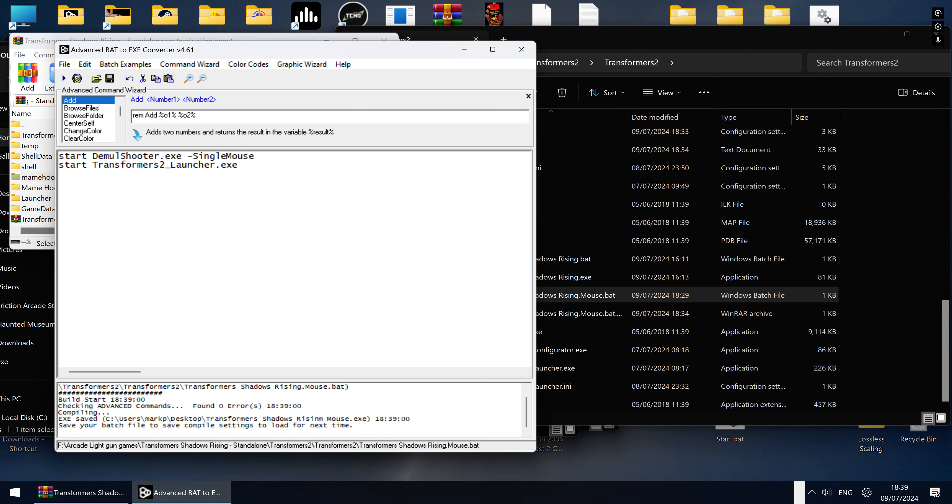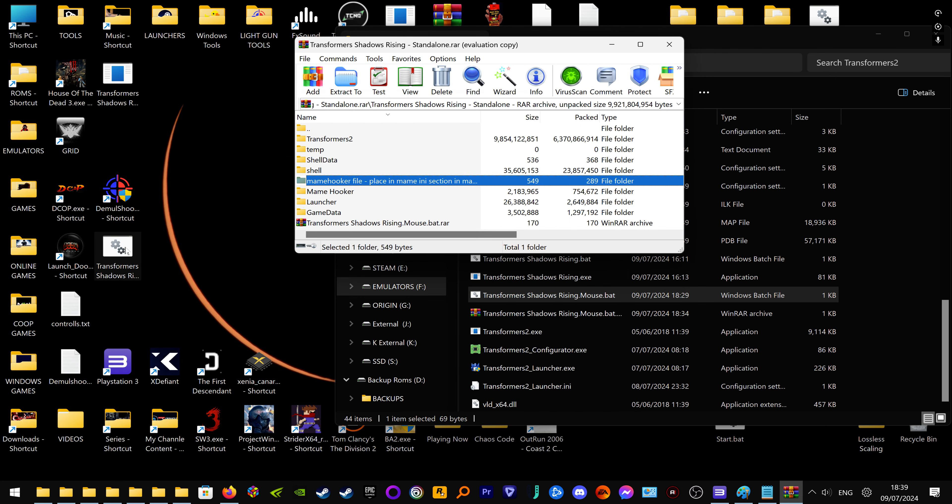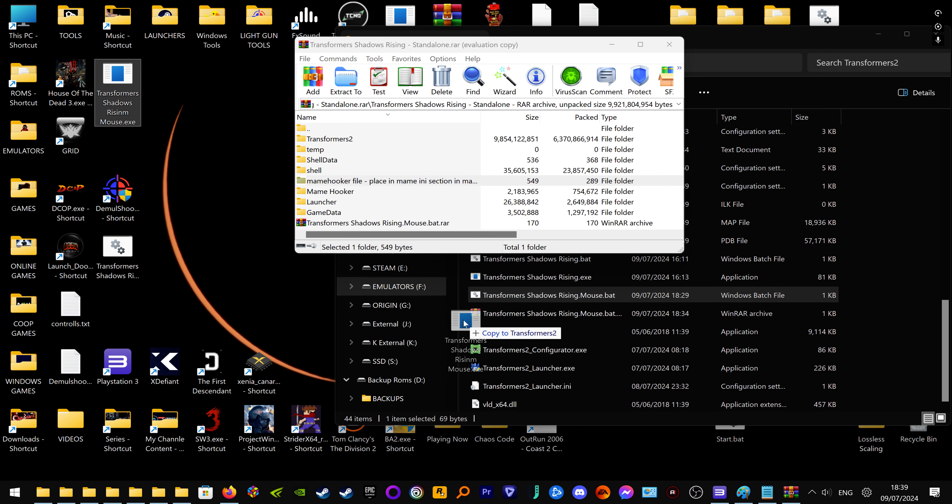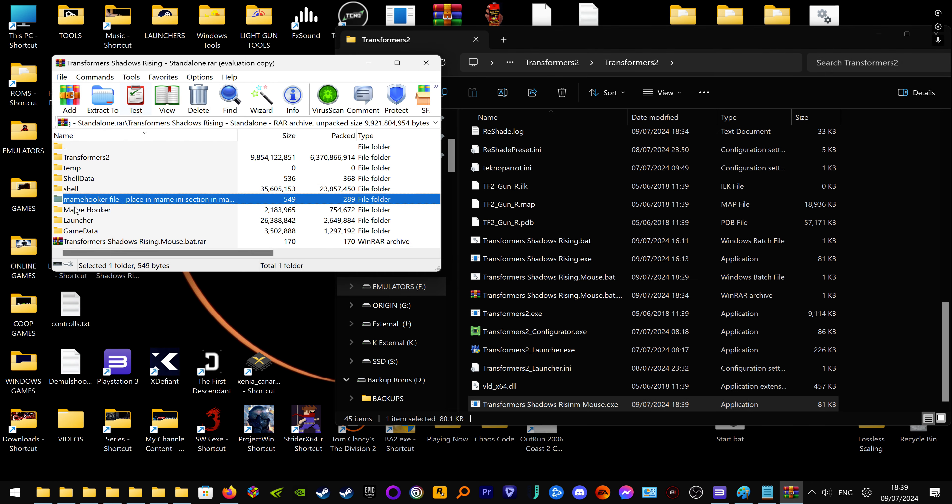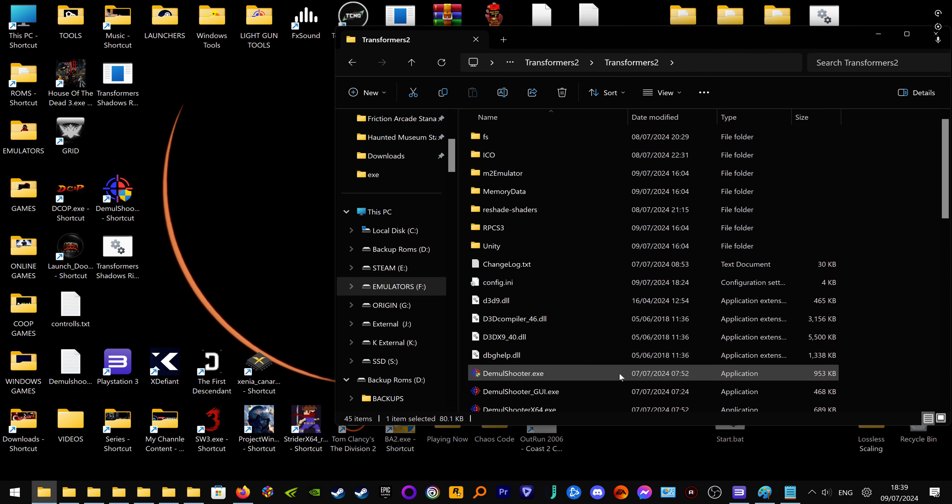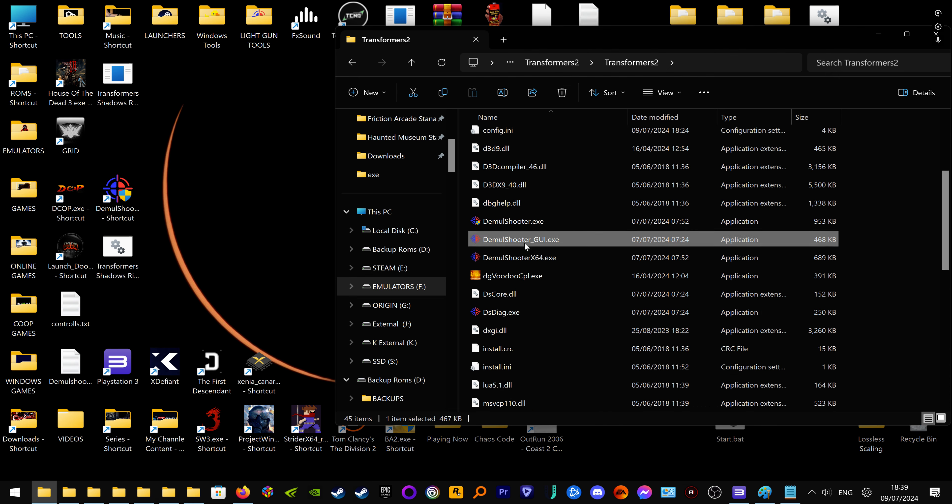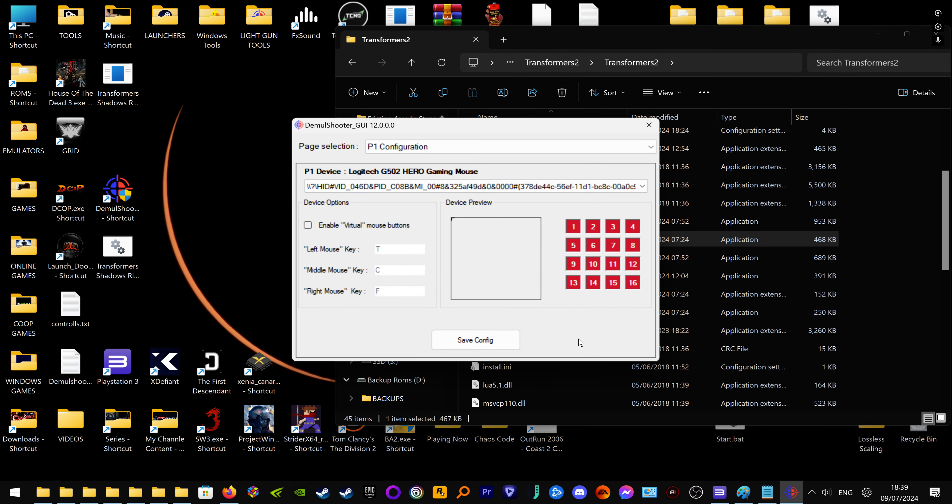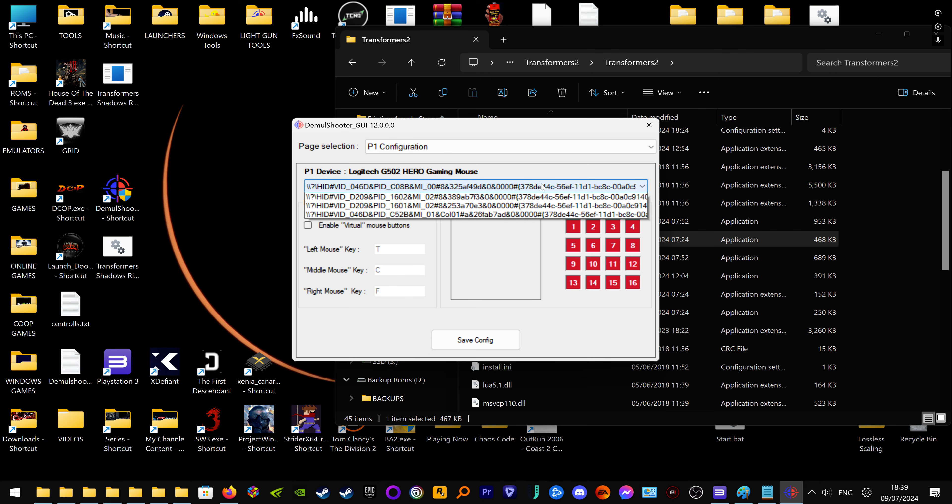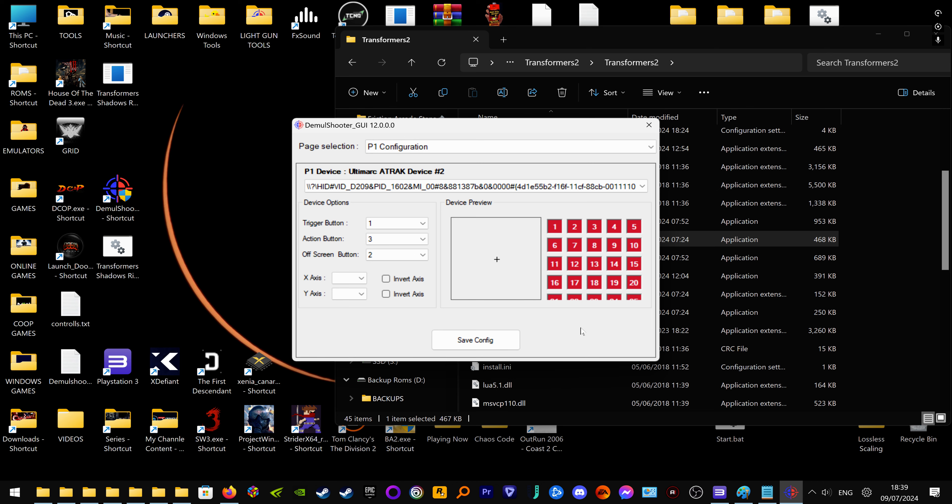I hate it when it does that. So now that's built up an exe, I can put an icon on if I want. Now I can even play with mouse or my aim track.